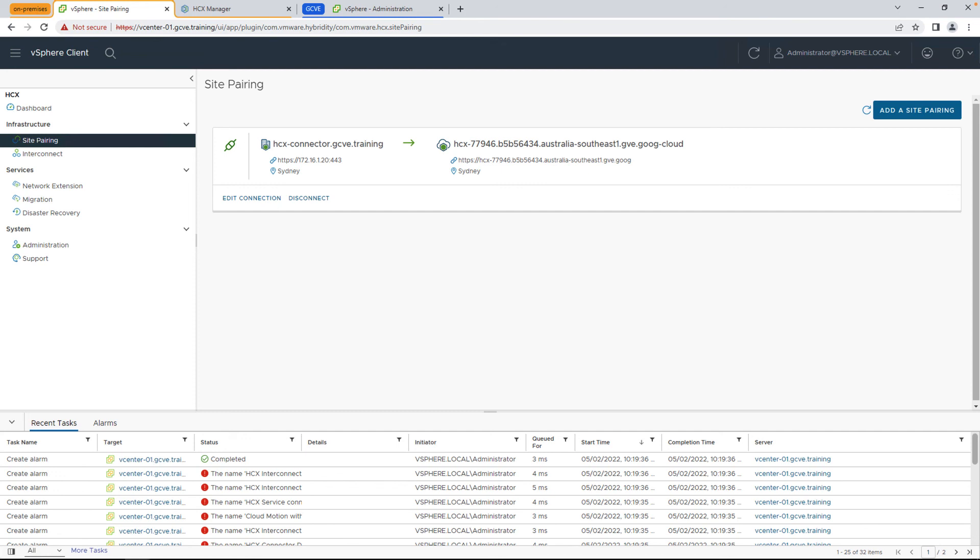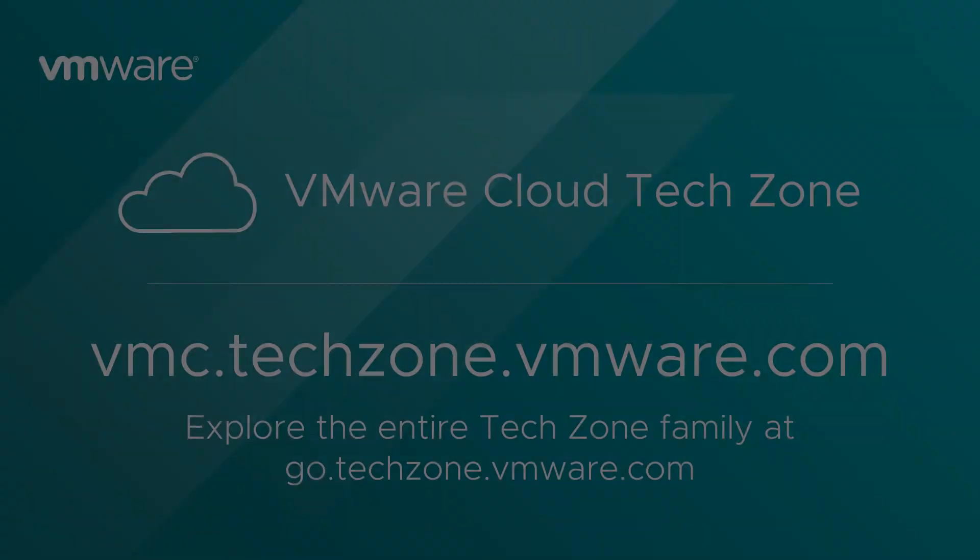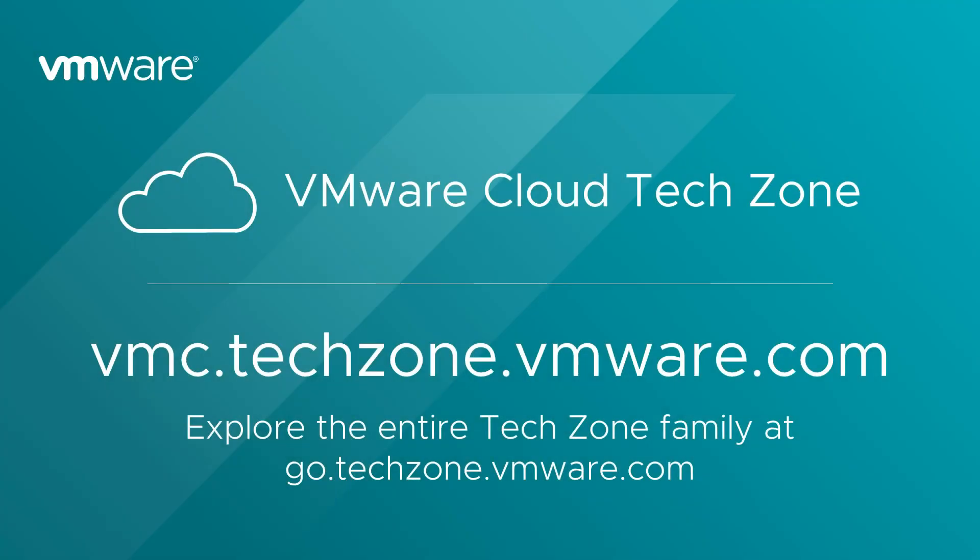Thanks for watching and for additional steps on how to configure the next components of HCX, continue watching the video series and you'll be able to get insight into how to configure a service mesh and perform a VM migration. For more information about Google Cloud VMware Engine, check out VMware Cloud Tech Zone.